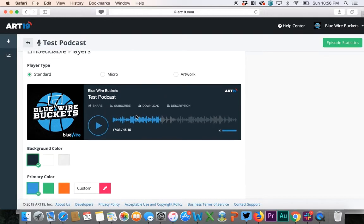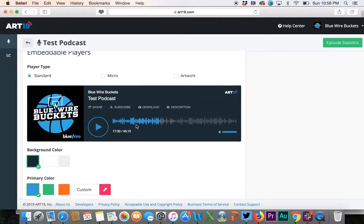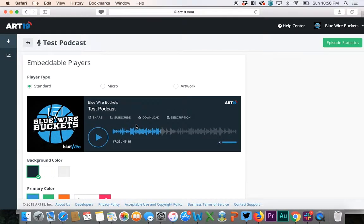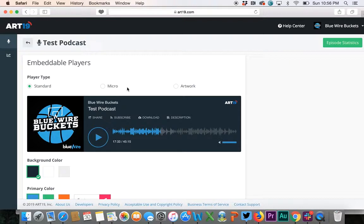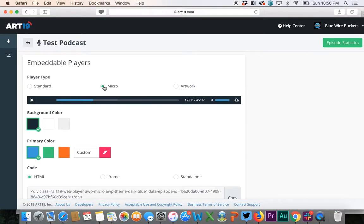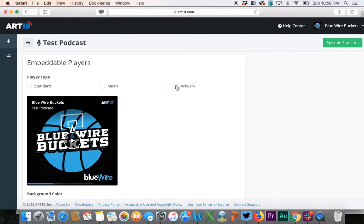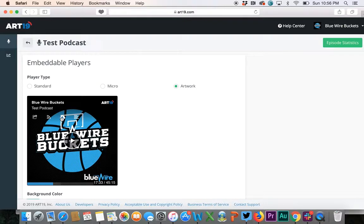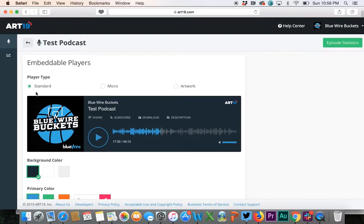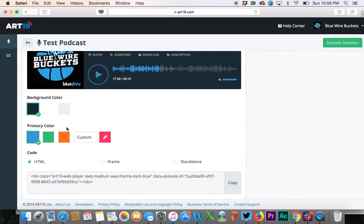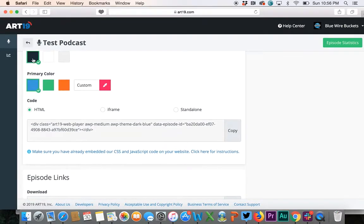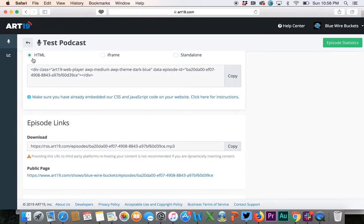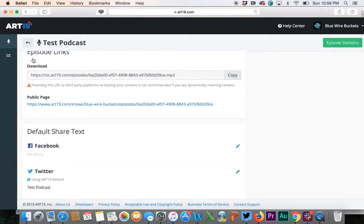We'll get to the distribution tab in a moment. If you want to embed the podcast player on a website, you've got your options here: standard player, micro player, then you've got the artwork player. It's right here. You've got description here, podcast share there—Twitter, Facebook, email share, download option, background color.